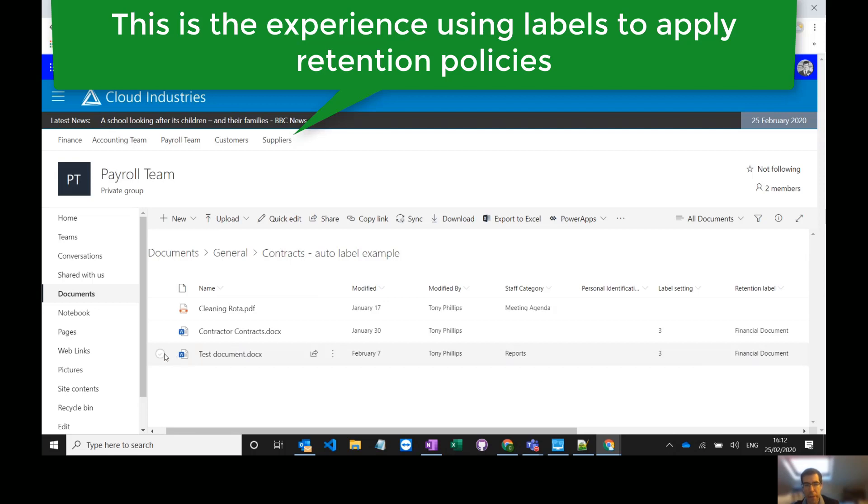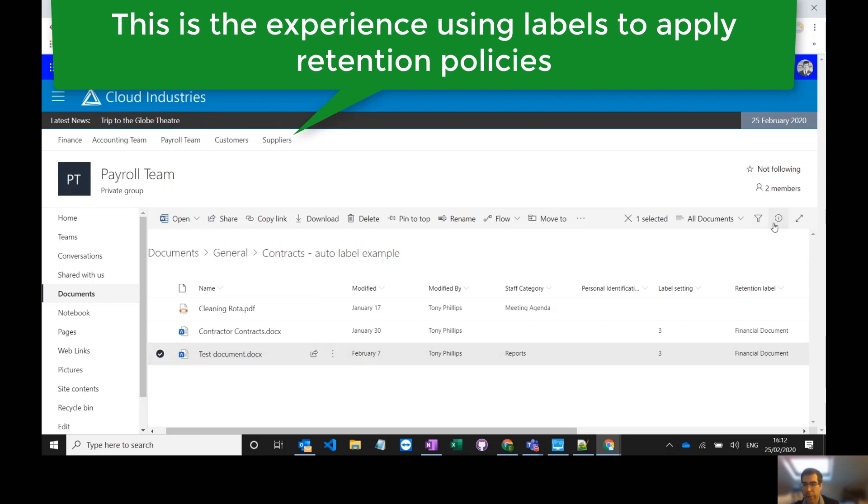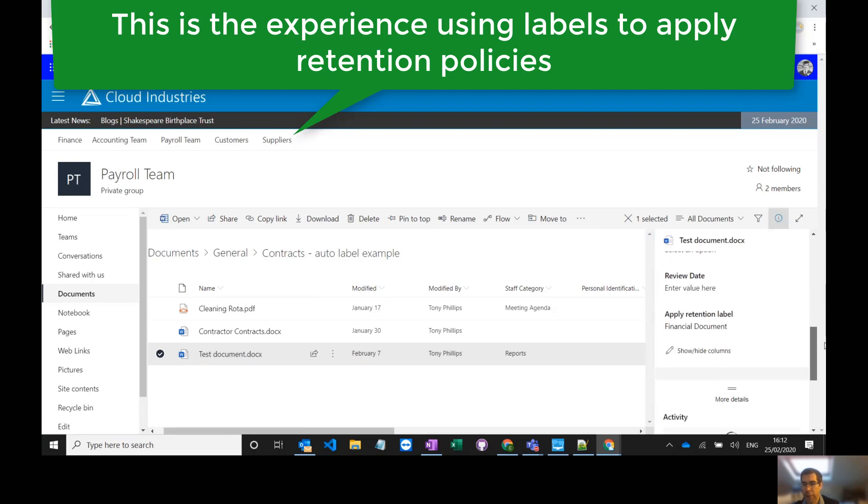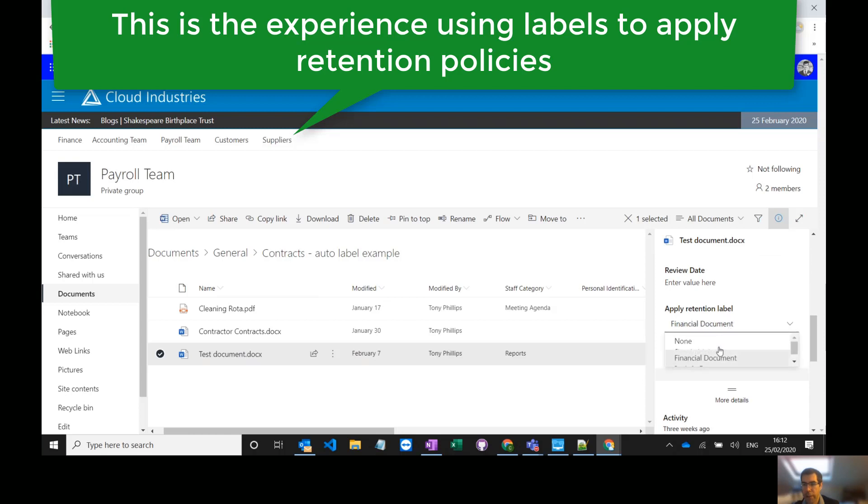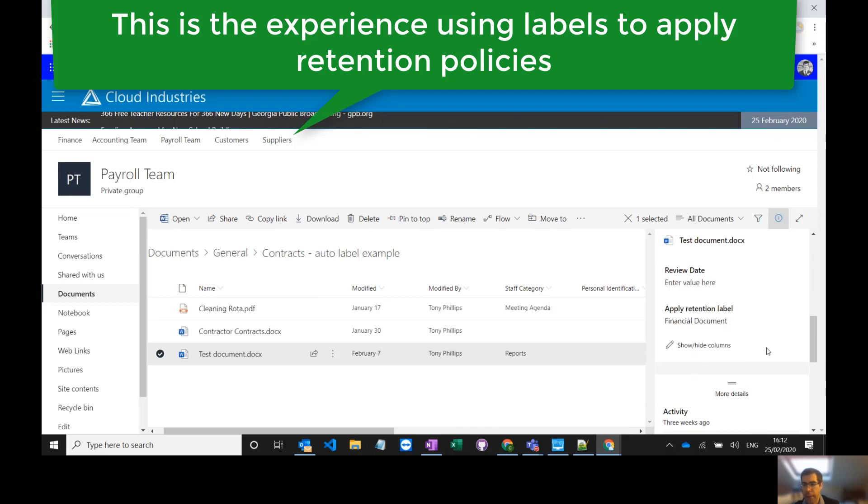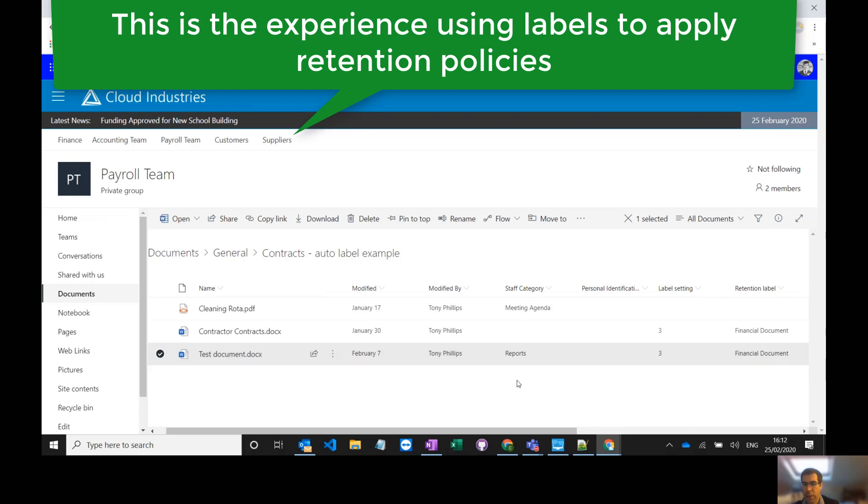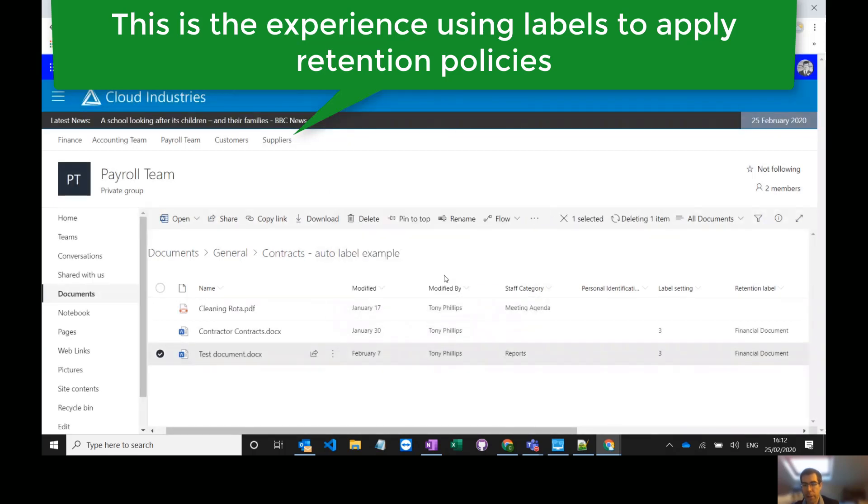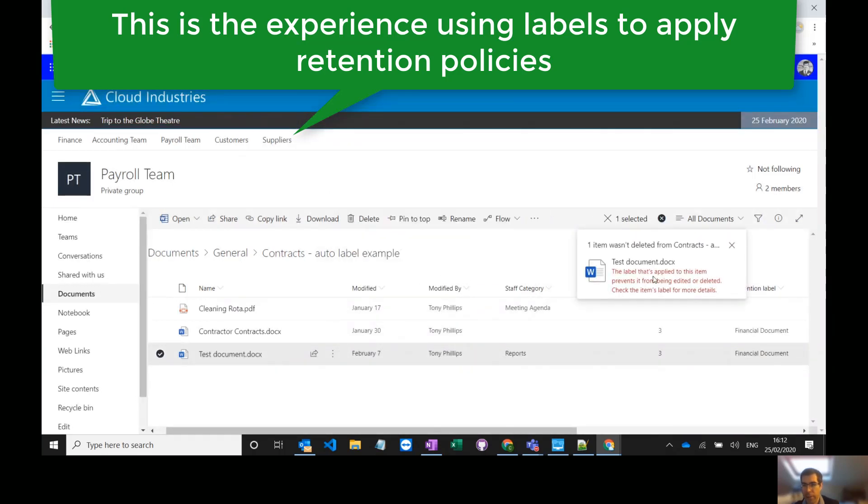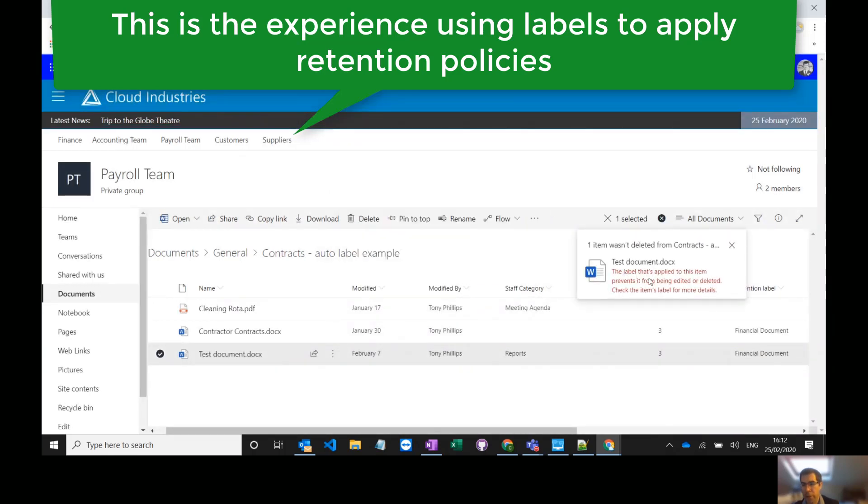If I was to select this document I could apply a retention policy using a label. If I scroll down on here on the information panel I can see all the available retention policies. This is a finance document label which retains them for seven years. If I select that on this individual document as an end user and then I try to delete it you'll see it's a different experience. The label doesn't let me delete the item from that library and it keeps it within the library.